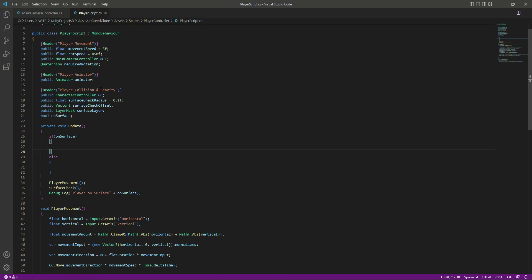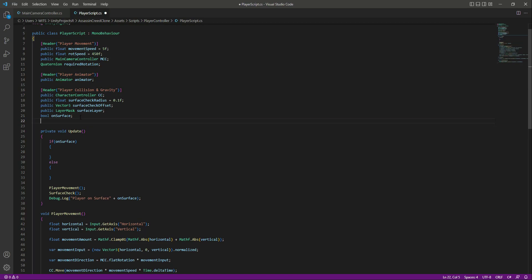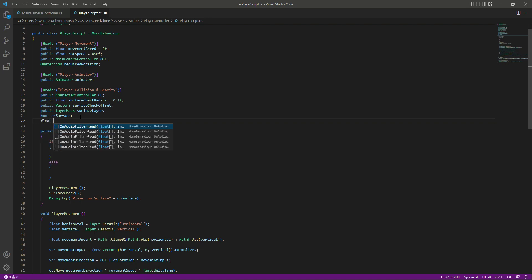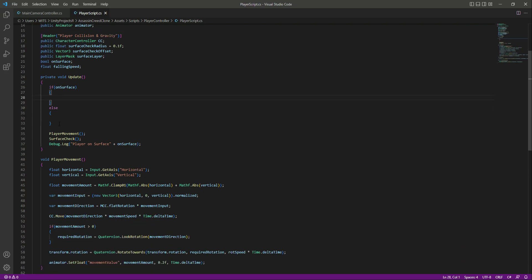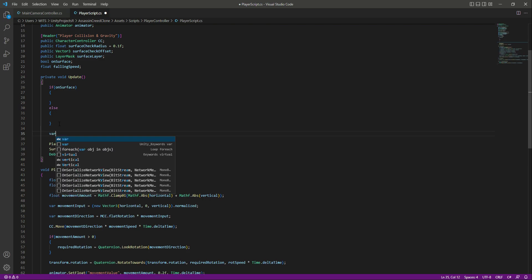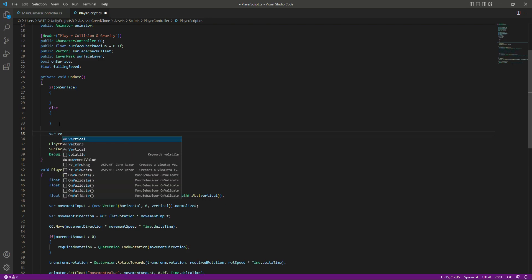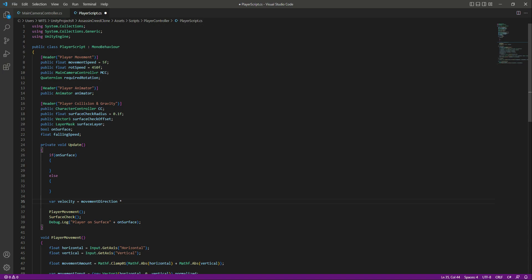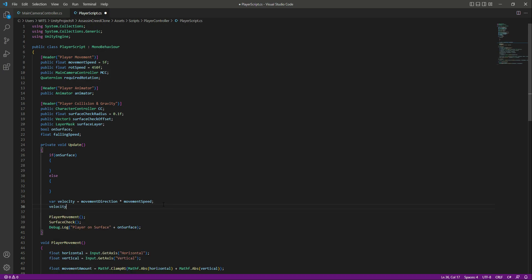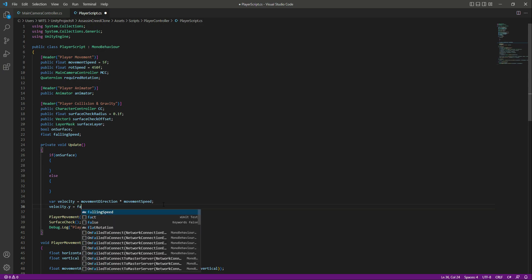Before doing this, in the player collision and gravity section, let's create a float by the name of fallingSpeed. After the else condition, create a variable by the name of velocity, set it equal to the movement direction, and then multiply that by the movement speed.